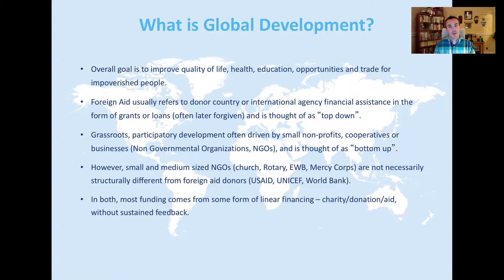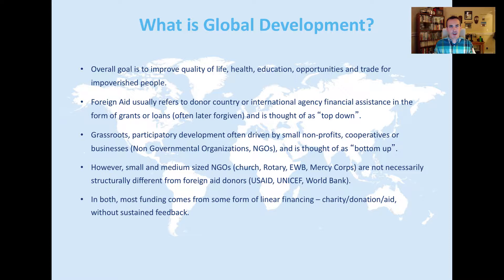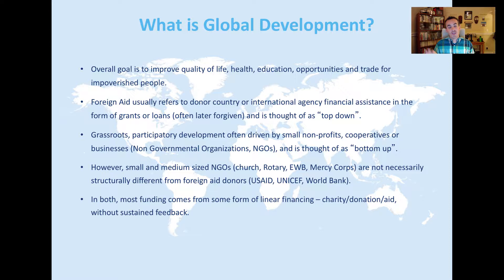What is global development? It's the practice of trying to address these issues — improving quality of life, health, education, opportunities, and trade for people in developing countries. Foreign aid is a term used for donor countries — often Western or global north countries — putting money into developing countries. Other terms include global north vs. global south, Western vs. developing, and the old term 'third world,' which originally meant unaligned countries in the Cold War — not first, second, third in a ranked sense.